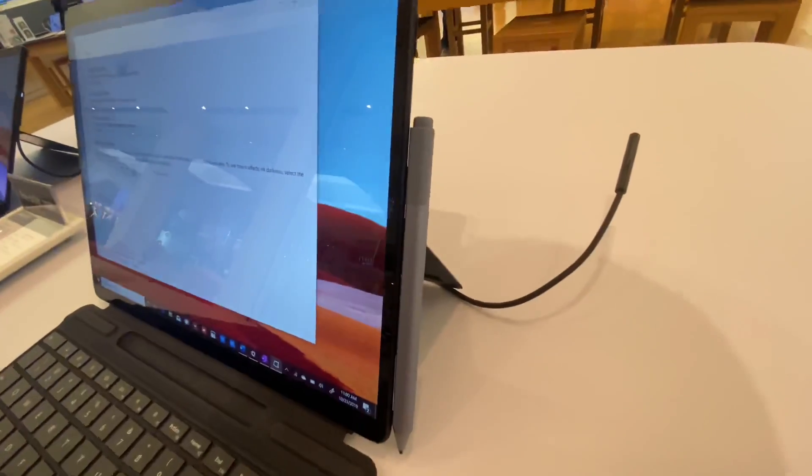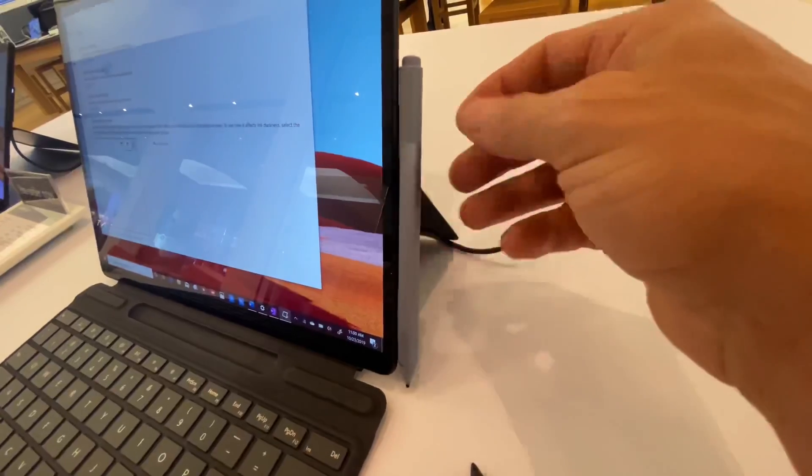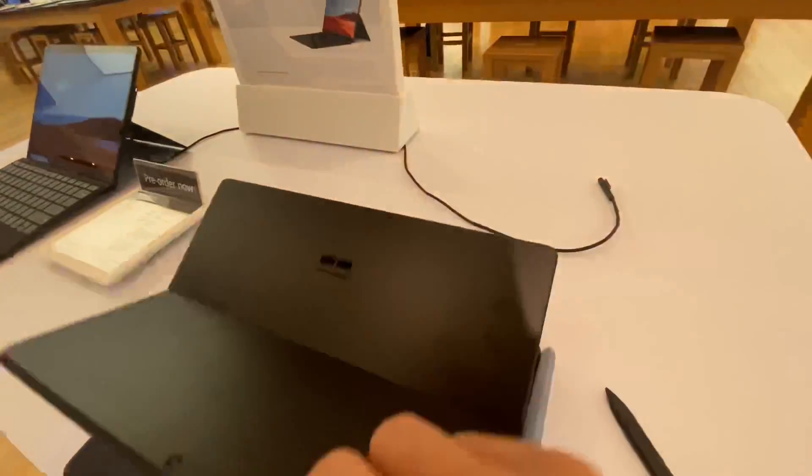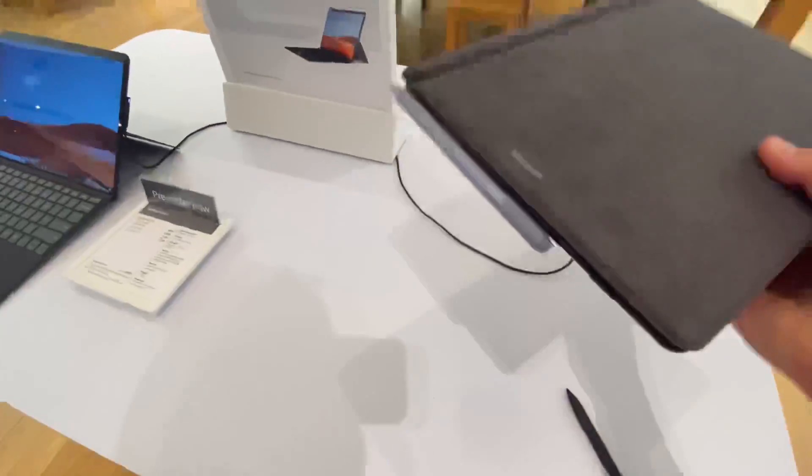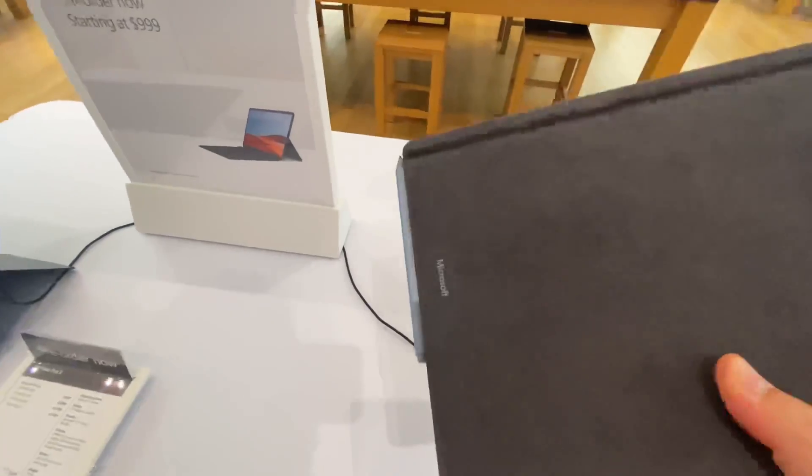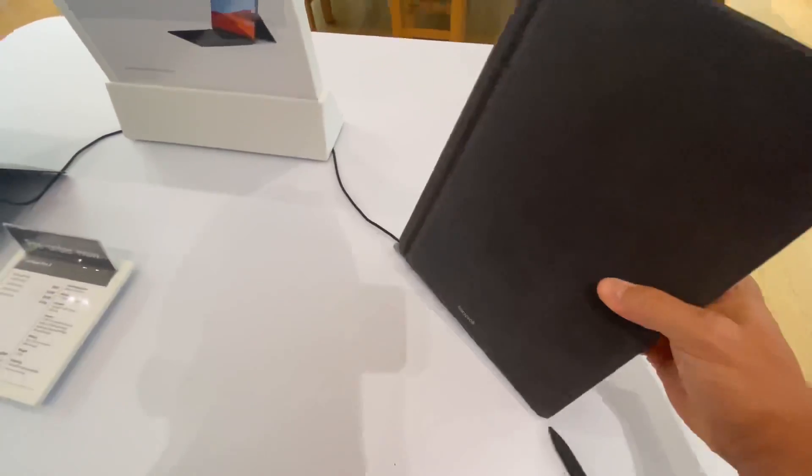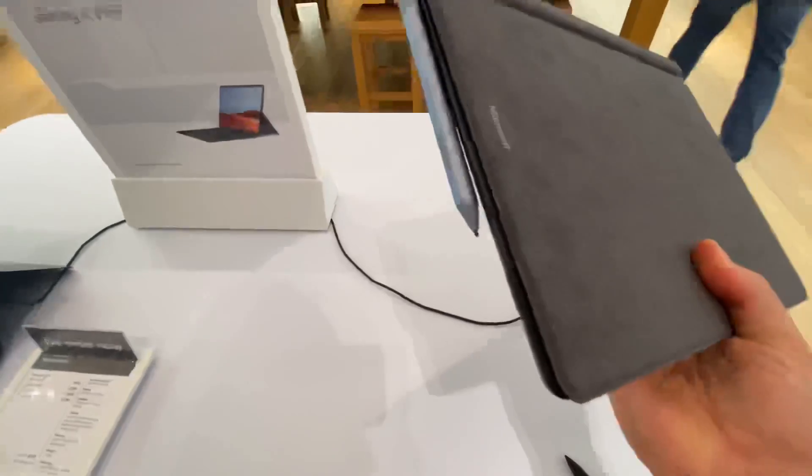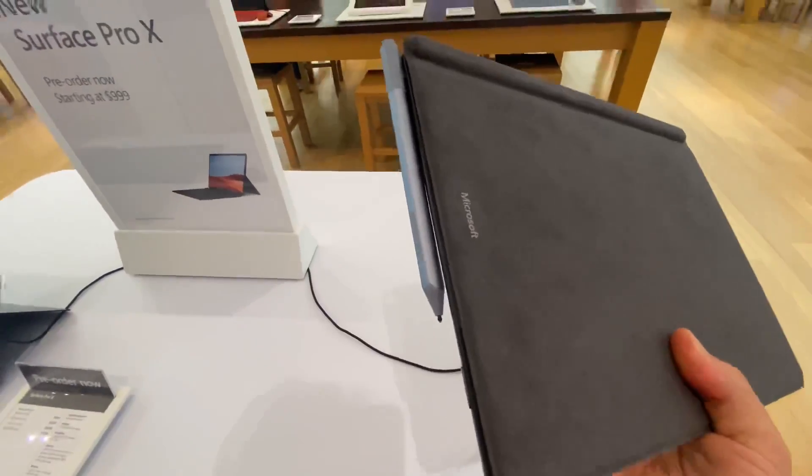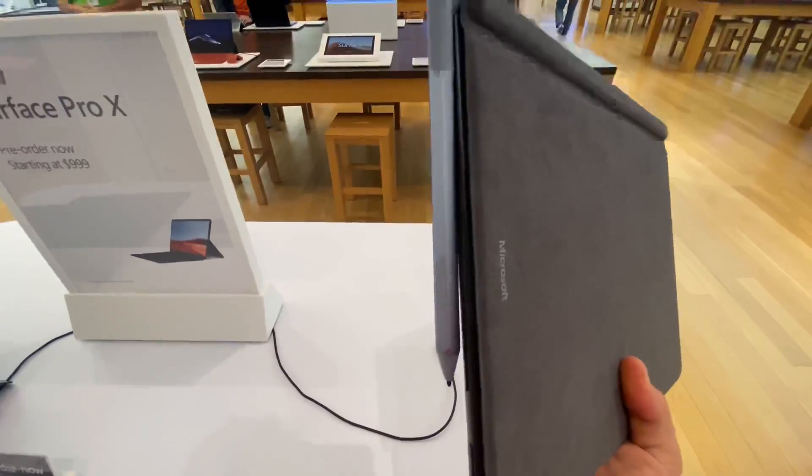And you notice, surprisingly, both the Slim Pen and the current Surface Pen magnetically attached to the side, which was a big question I had. Is every single pen that I purchased no longer going to be an option? And nope, they will work with the Surface Pro X.